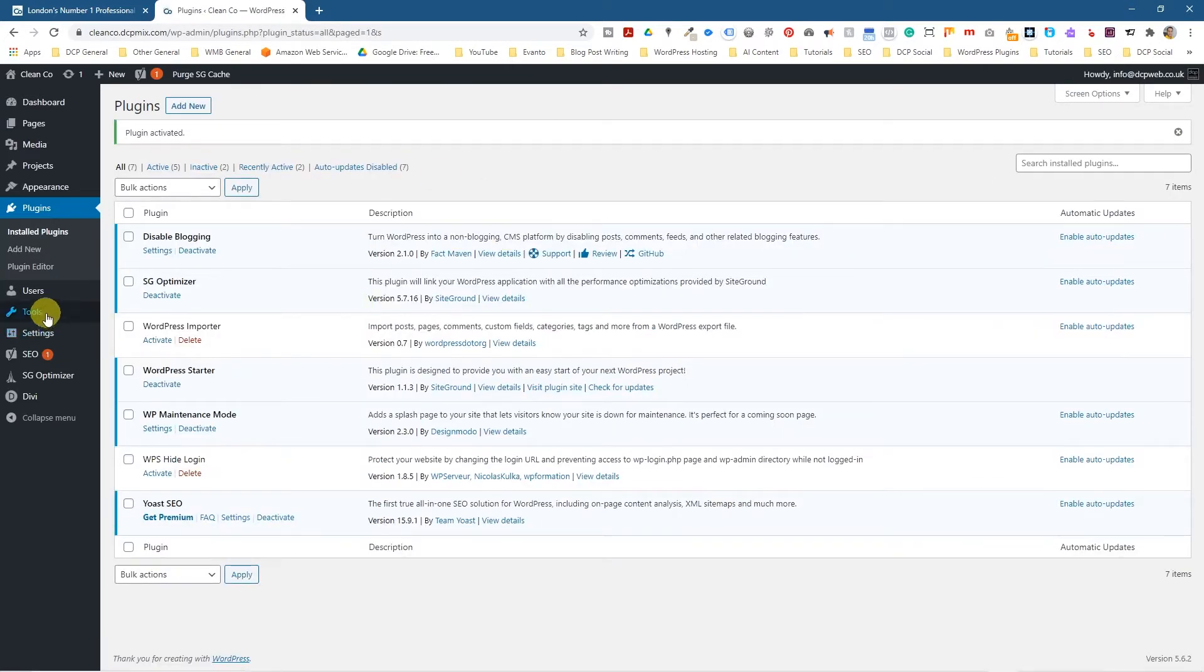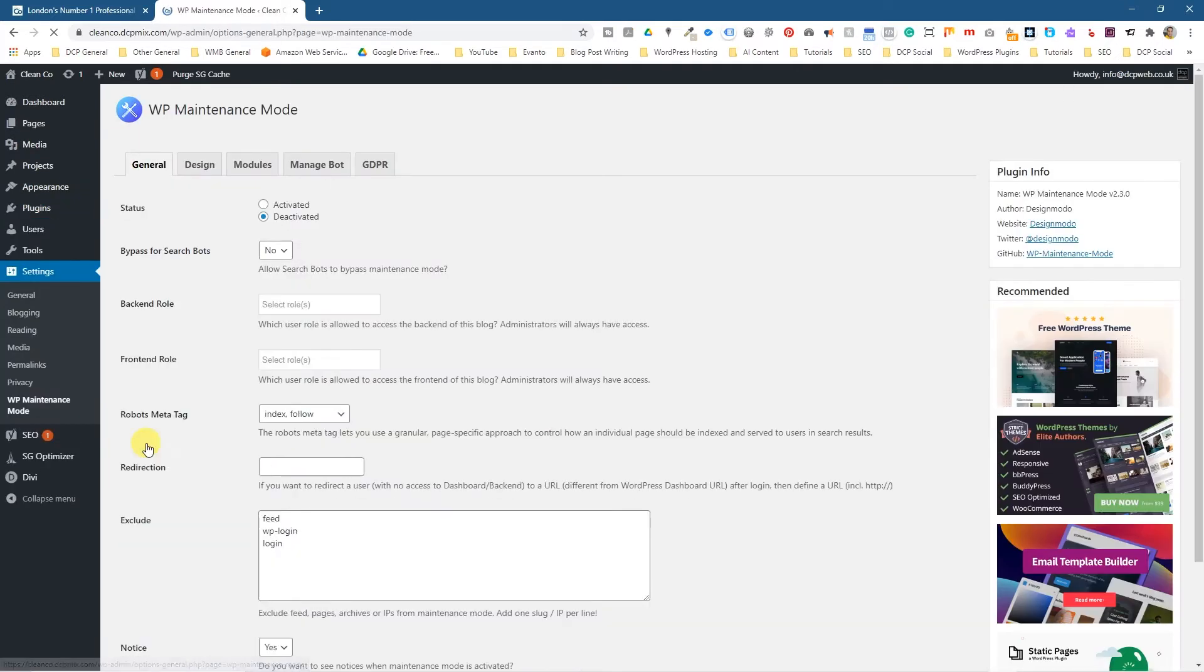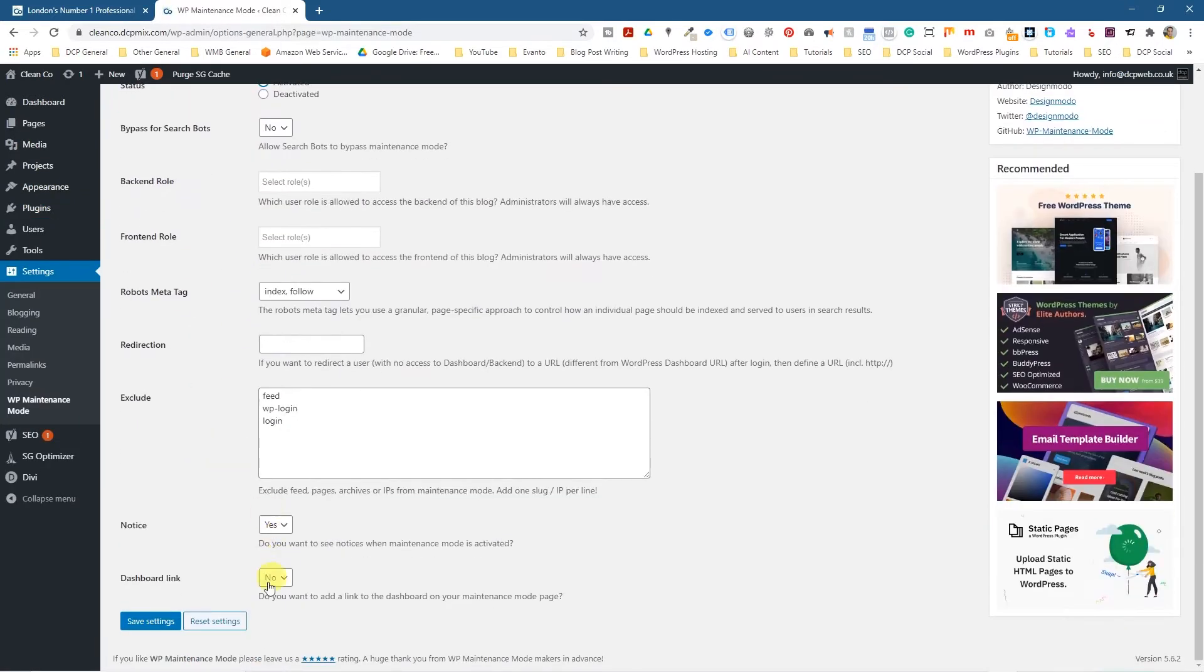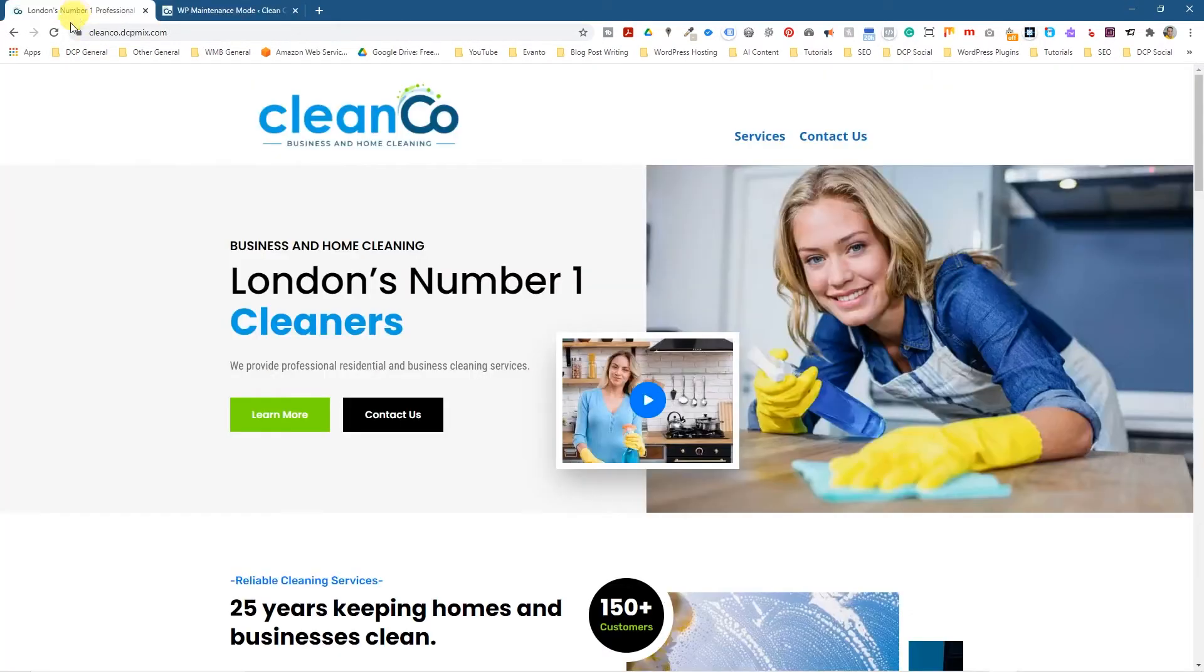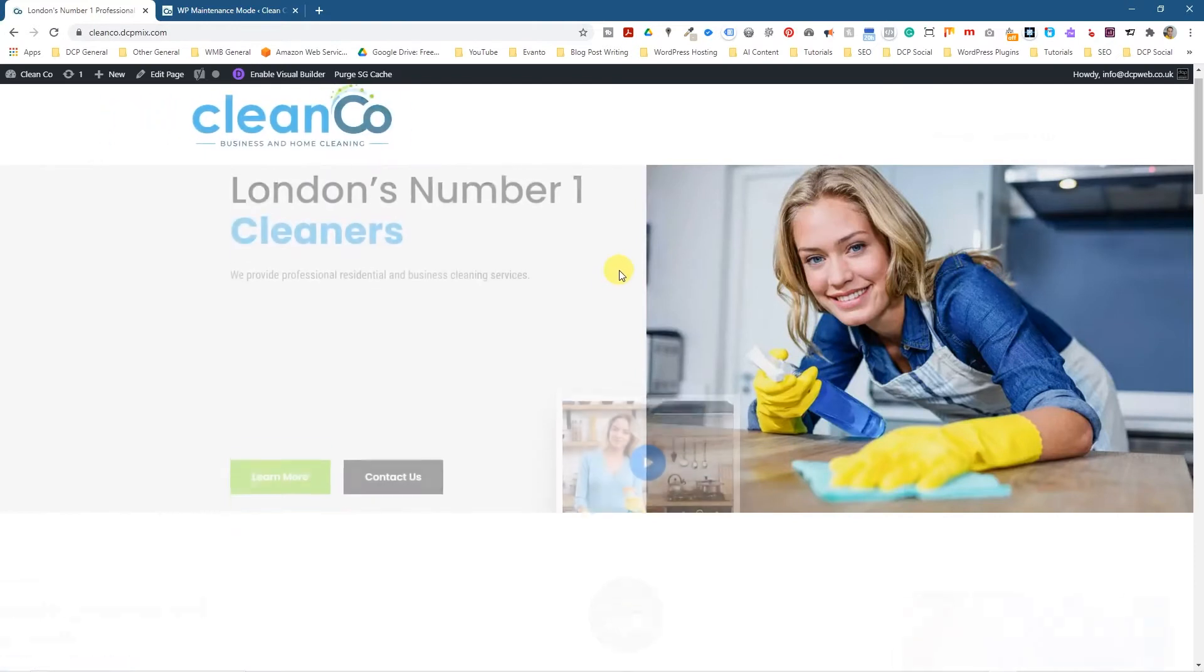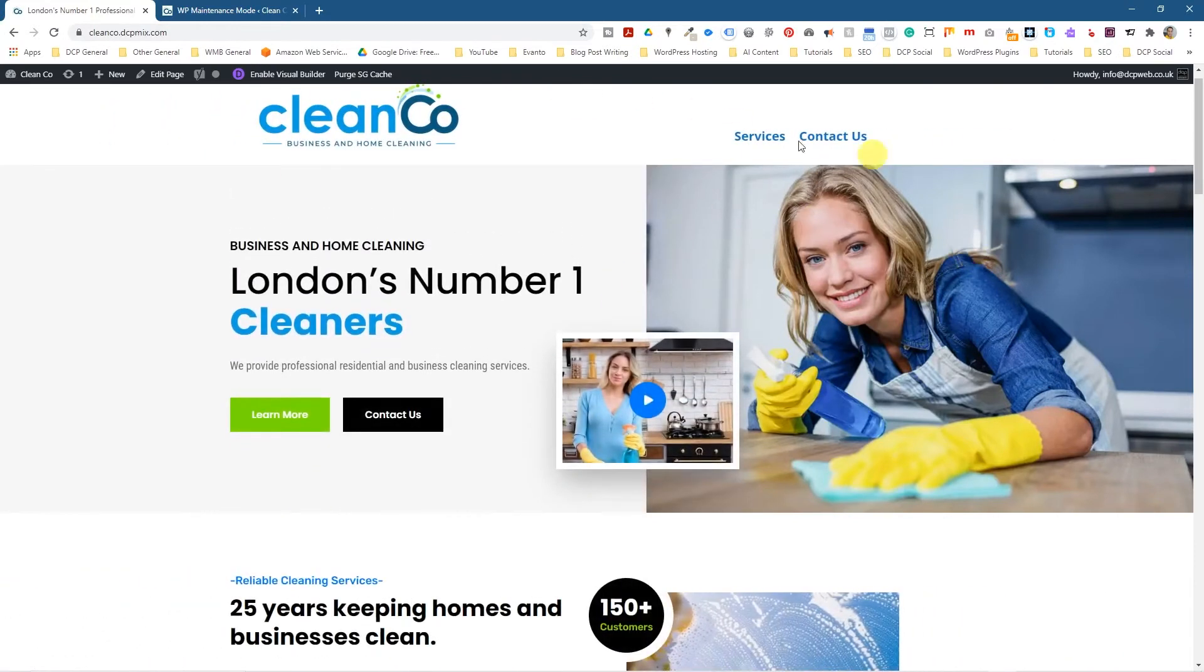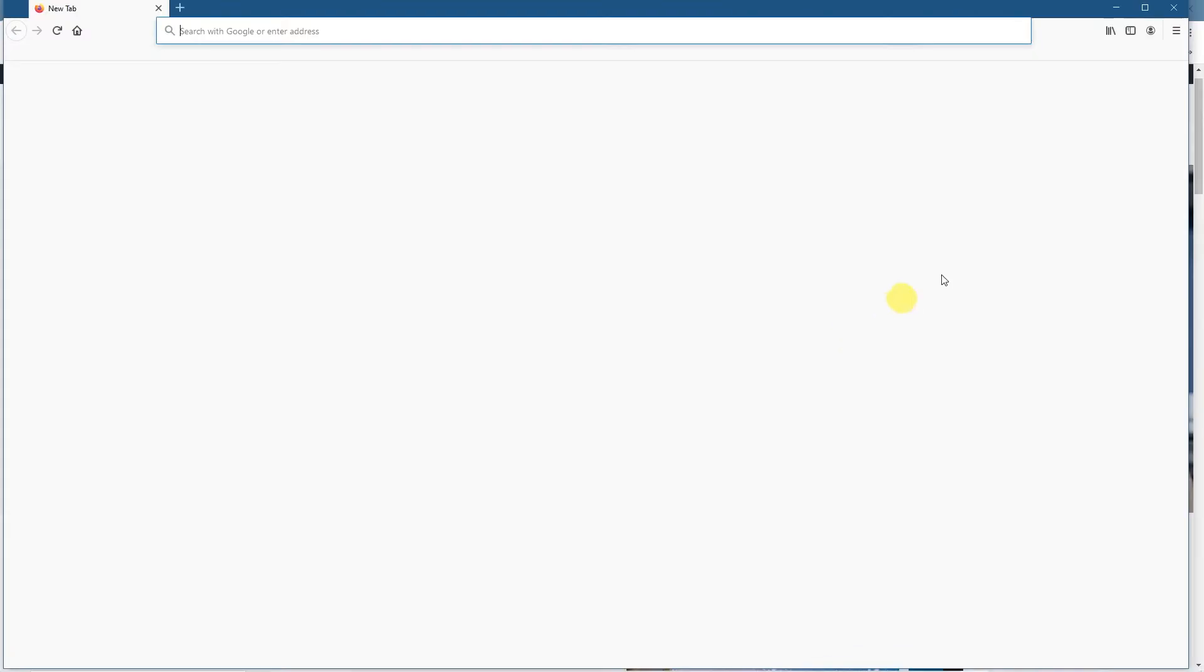So as default if you go underneath settings, you'll see WP maintenance mode. I'm going to tick this off and then we're going to activate it and we're going to go down and click save settings. So if we go back to the website and refresh it, we see we don't see any under construction page. That's because we're logged in as admin. So we need to copy this URL and open it in a new web browser.